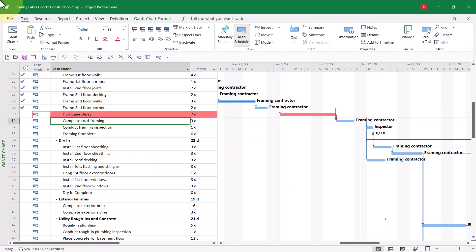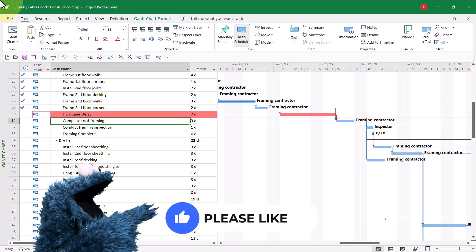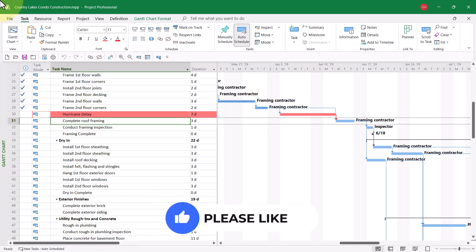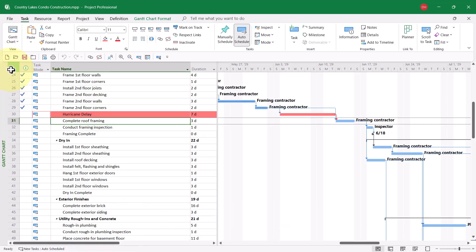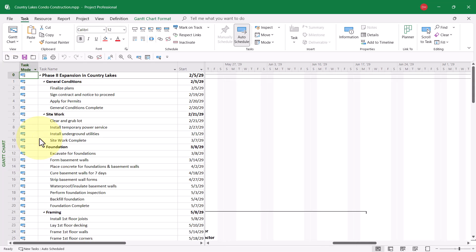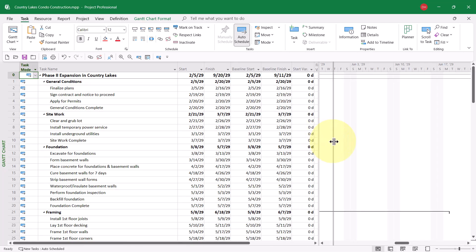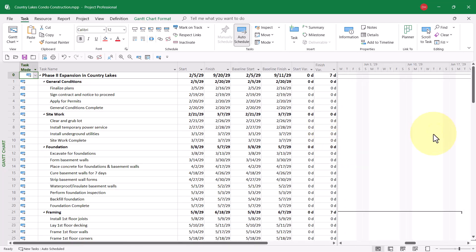After creating this delay task, I'm now ready to analyze variance to see its impact on schedule variance. To do this, all I need to do is right-click on the Select All button and choose the Variance table on the shortcut menu.